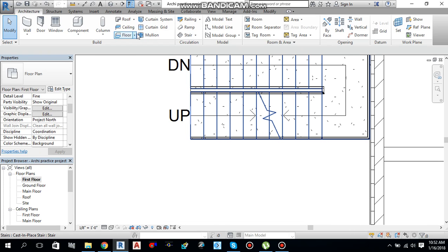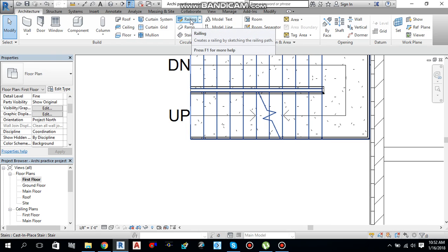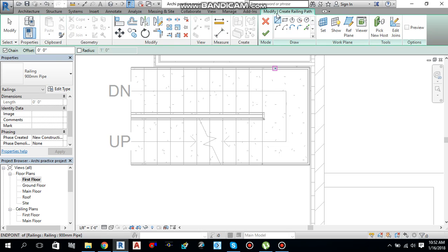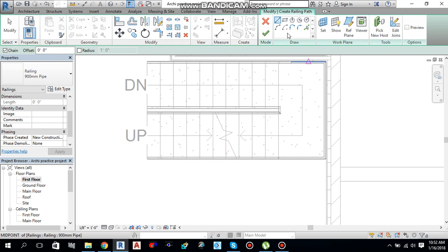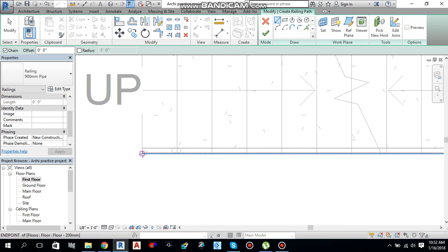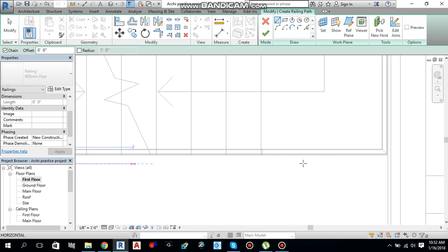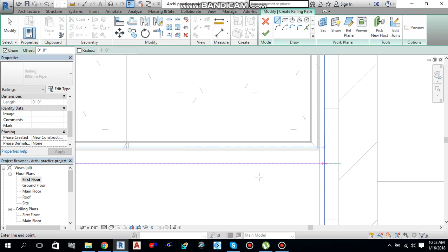Let me create a railing. Go to the Architecture tab and you will find Railing — select it. It will give you the Modify Create Railing Path mode, so we have to draw a path for the railing. Different tools are available. Let me select the Line tool and start creating a path — I am giving a path along the stairs.